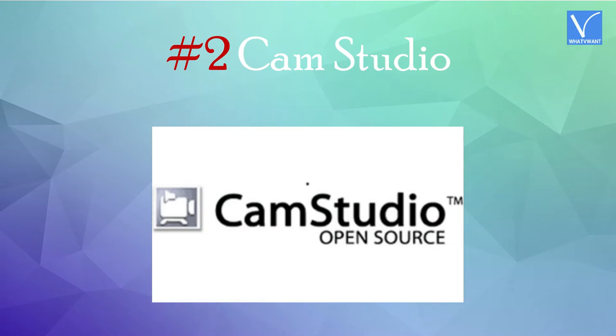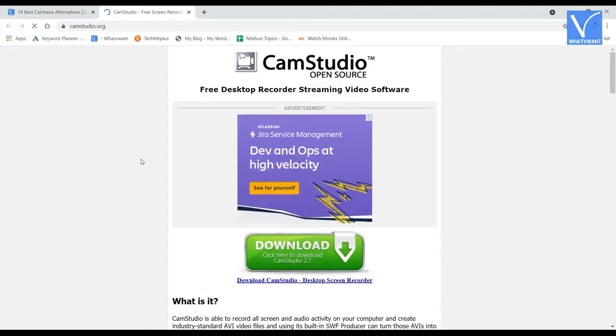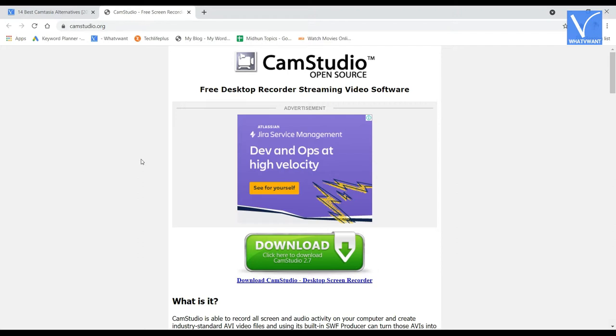Number 2, Cam Studio. Cam Studio is the free open-source screen recording software which is a tough competition to the Camtasia. It allows the user to create videos of industry-level AVI format, and its built-in SWF producer converts the AVI videos into bandwidth-friendly streaming flash videos. This is completely a free-to-use software.